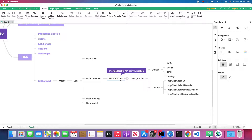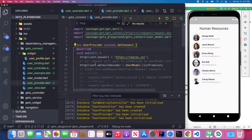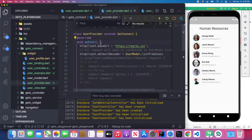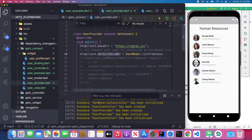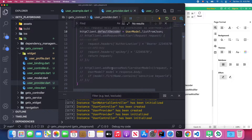The UserProvider will handle the RESTful API communication to your backend. In the UserProvider, I extend GetConnect — that's today's topic. You can do some custom configuration inside the UserProvider. We have an onInit method which runs when we initiate the UserProvider, and we can configure the base URL, a default decoder, and sometimes a request modifier or response modifier.